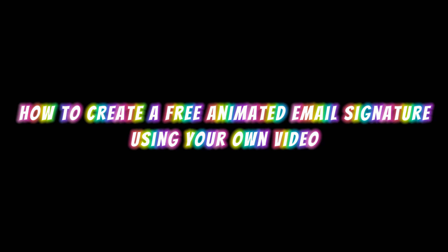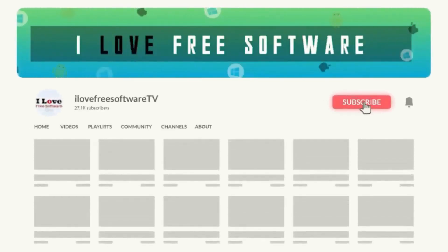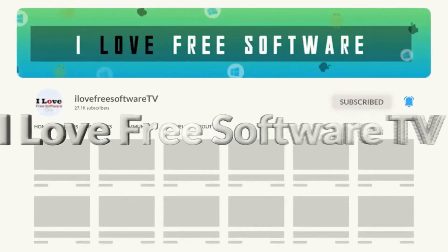In this video, I will show you how to create a free animated email signature using your own video. Before we begin, make sure you hit subscribe and tap the bell icon to get daily tech videos.